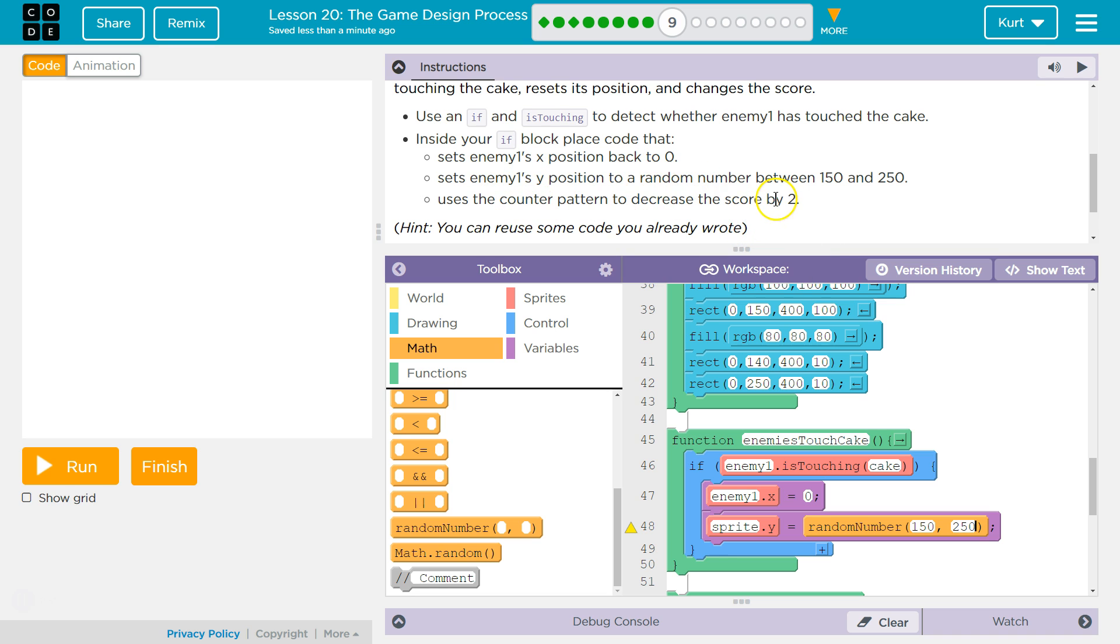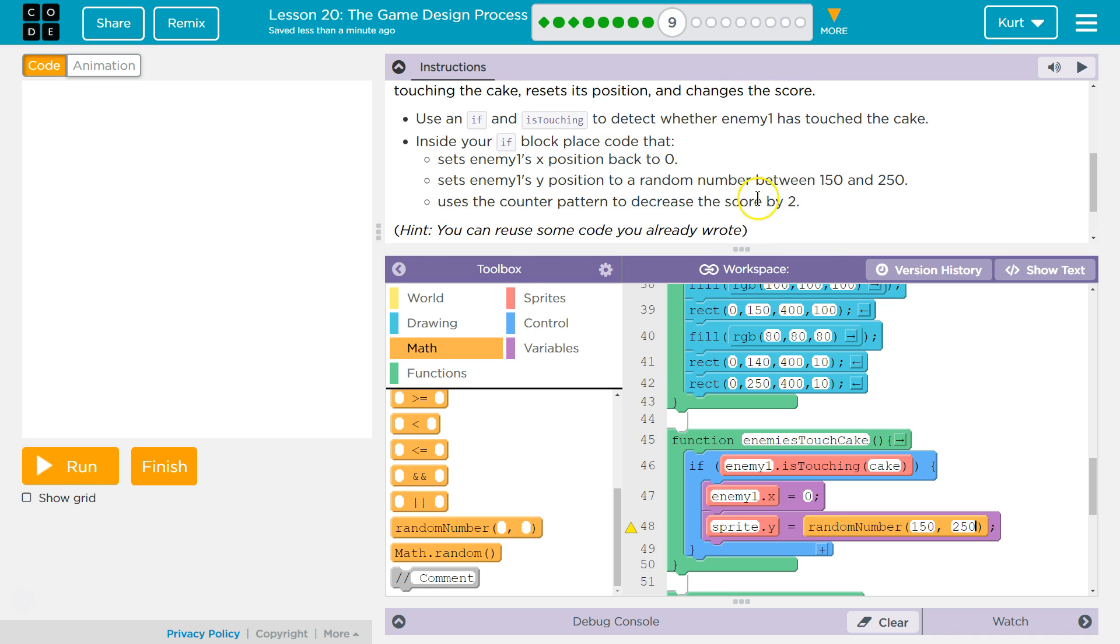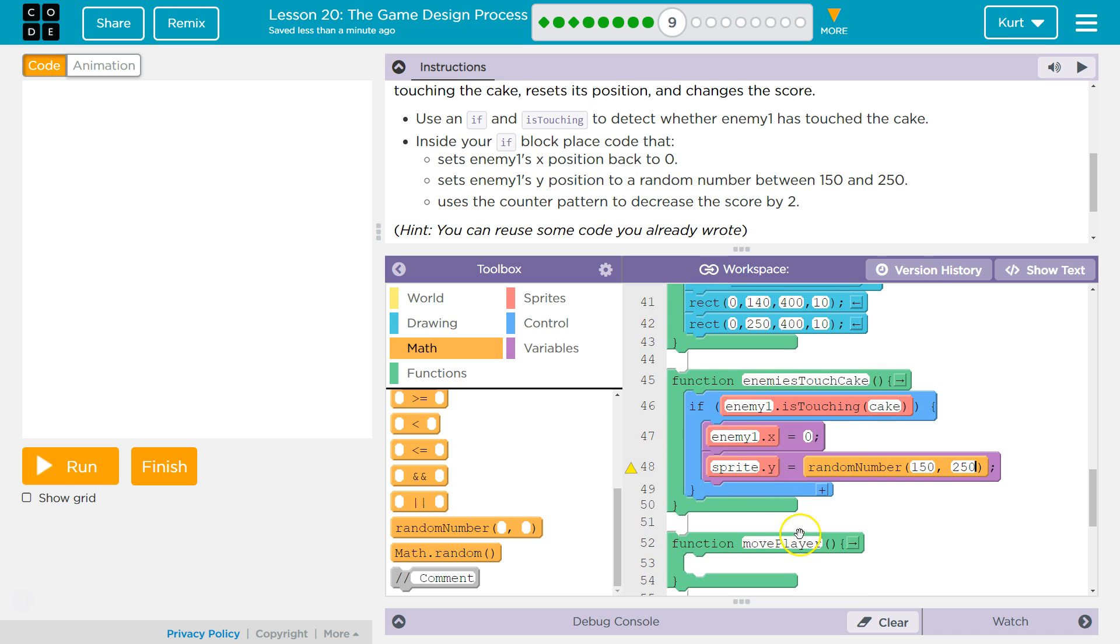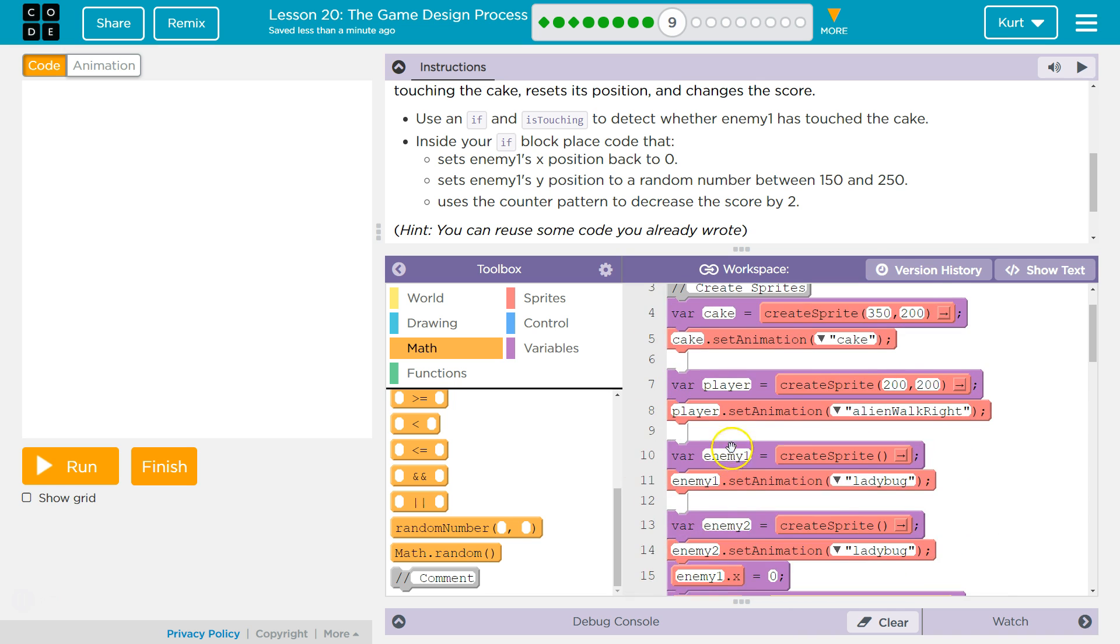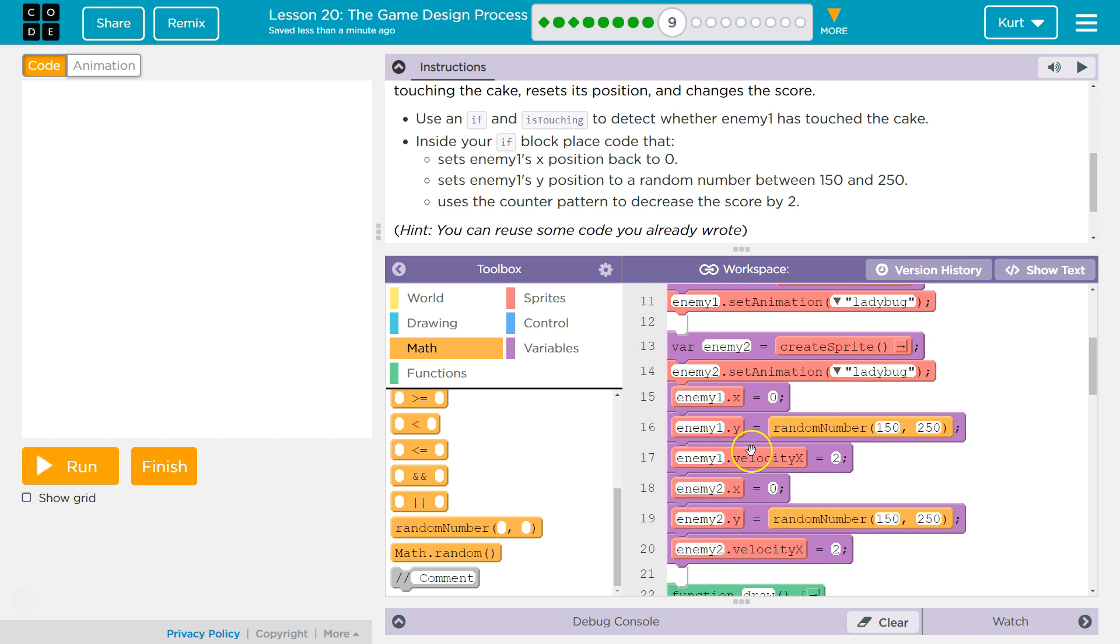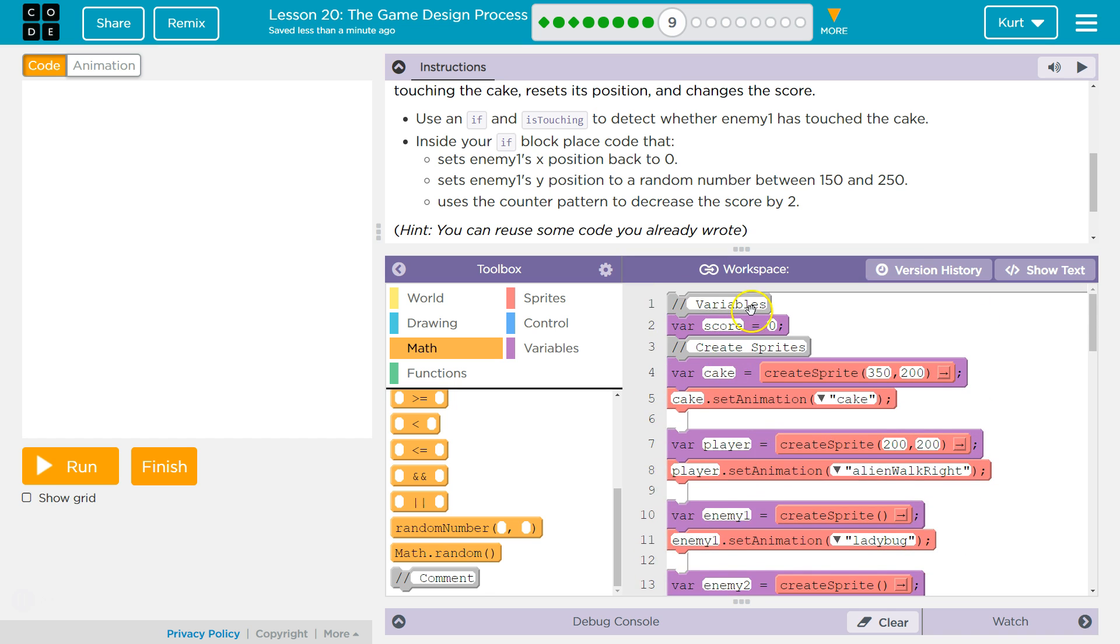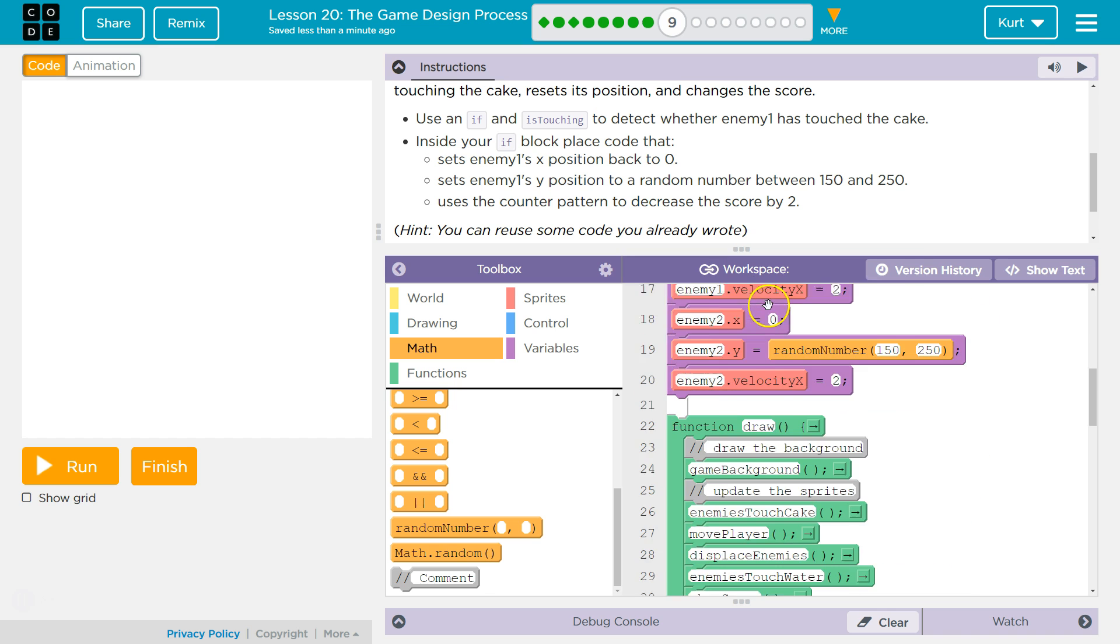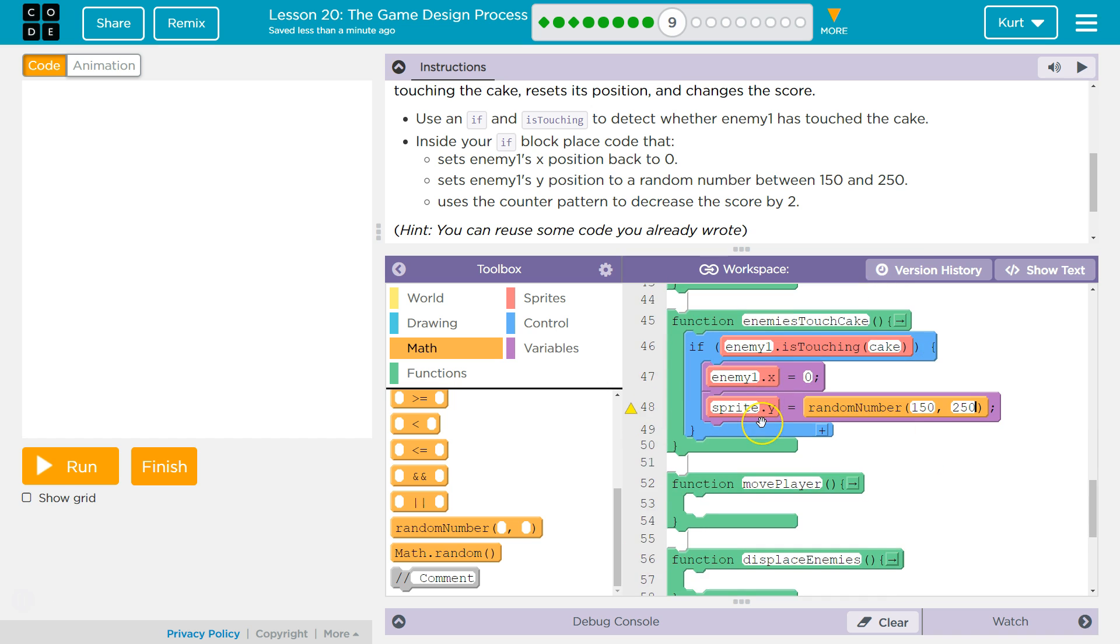Use the counter pattern to decrease the score by two. Oh, that's harsh. And so what's that? Well, we have this variable up here. Where's the variable? Score, equals zero. And I bet at some point if we knock an enemy off, we get points.